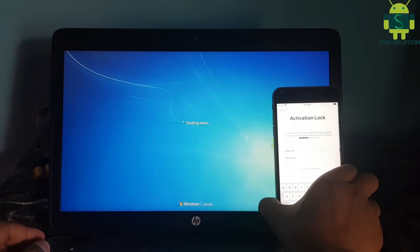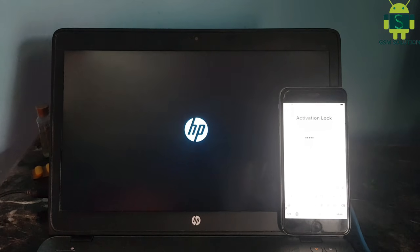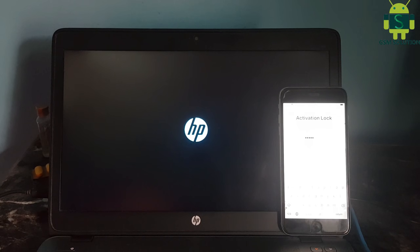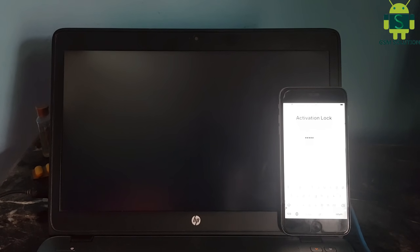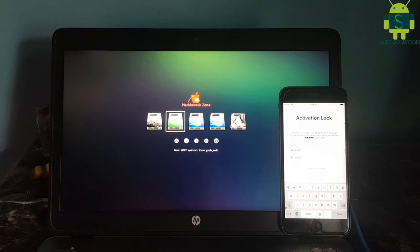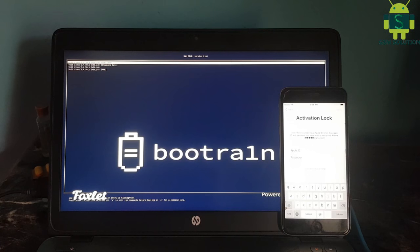Now your pen drive is ready to boot. Reboot your PC, go to BIOS, select the pen drive and reboot. Click the enter key.